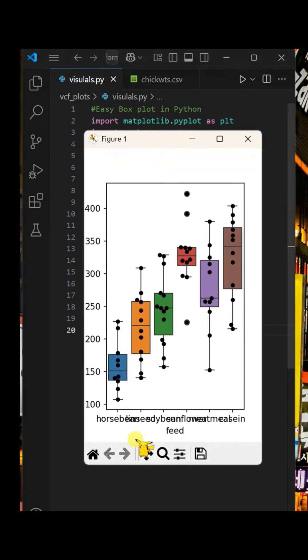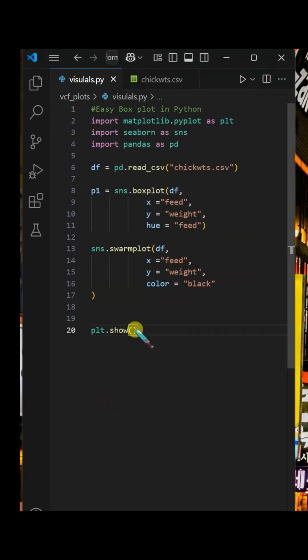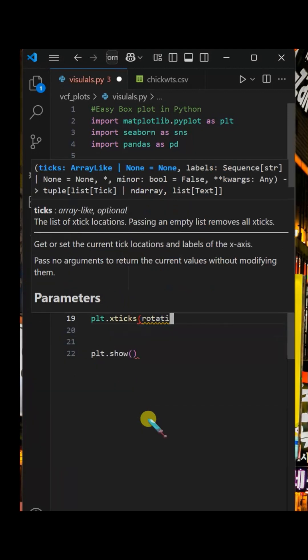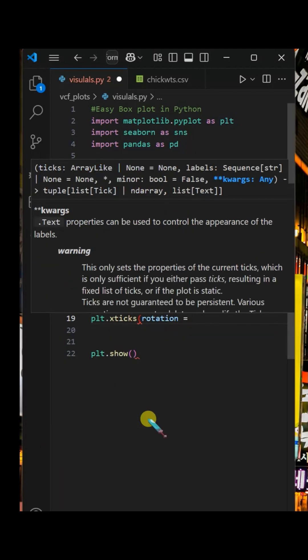However, the text in the x-axis are overlapped with each other. To solve this issue, inside the x ticks function, add rotation and horizontal adjustments.